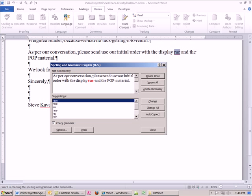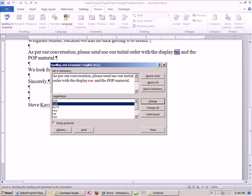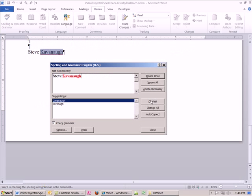As per our conversation, please send us our initial order with the display rack and pop material, point of purchase material. So pop would be like they get a rack to sell the boomerangs and some posters of people doing trick catches. Notice it gives us a bunch. We want the second one, and I'm going to say change. I definitely want to say change all, because there's too many words similar, race, rack, and on and on, racy. I'm going to click change.